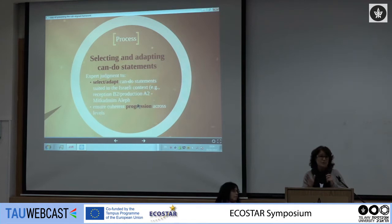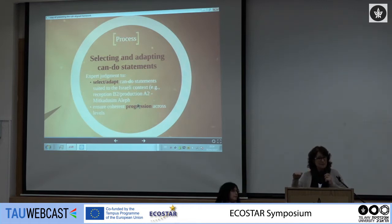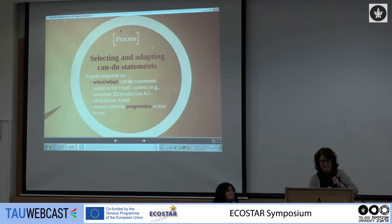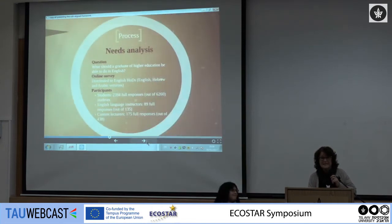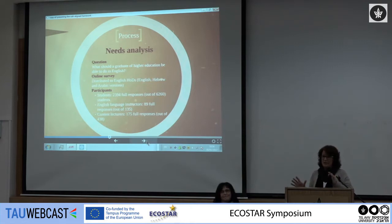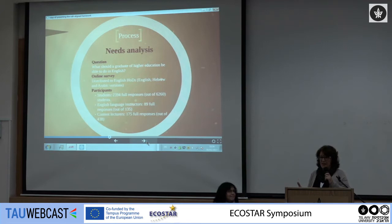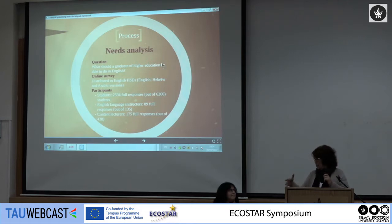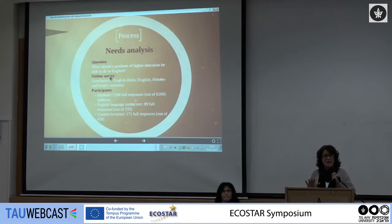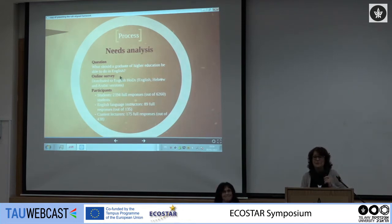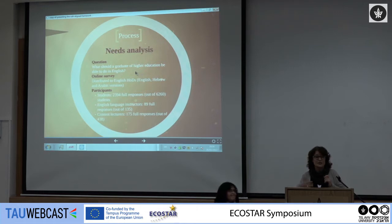After that, what was really important — even most important — was, once you have the can-do statements and you've decided which are relevant for each level, how do they progress across the levels? It's very important to ensure coherence across the levels. The next thing we did was a needs analysis, particularly important because we thought: we have the specialists looking at the CFR — what about the students and actual university faculty? The main question we asked respondents was: what should a graduate of higher education be able to do in English?